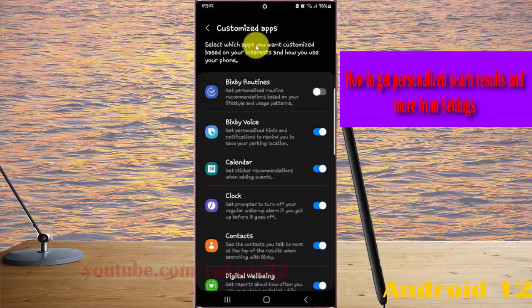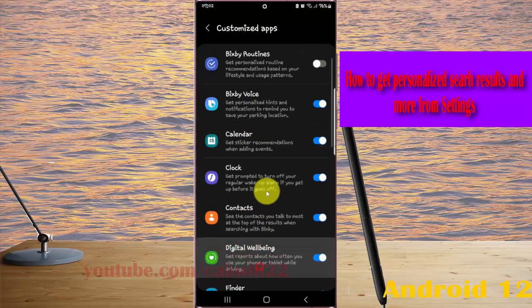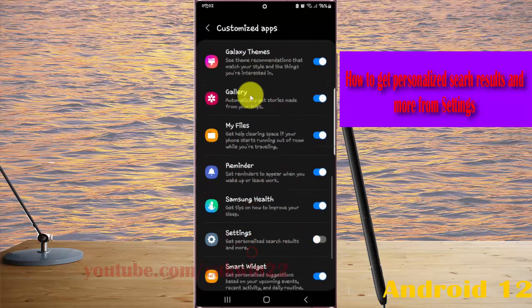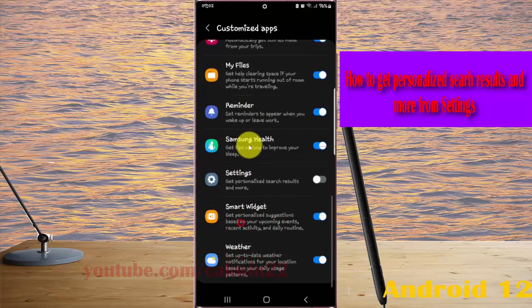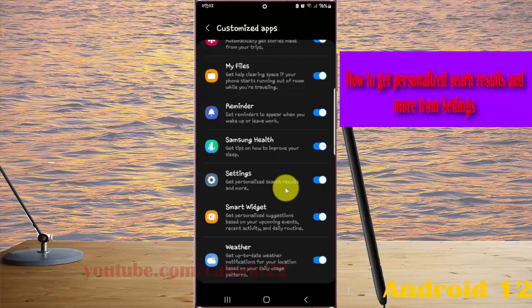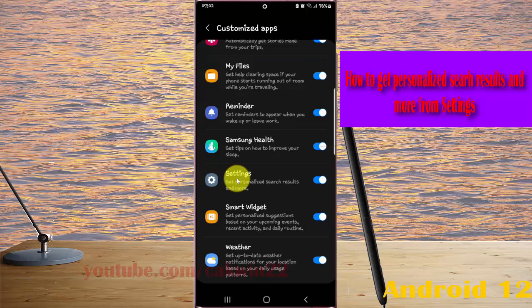Scroll down the screen, find Settings, and then tap the Settings switch until it turns blue to get personalized search results and more from Settings.